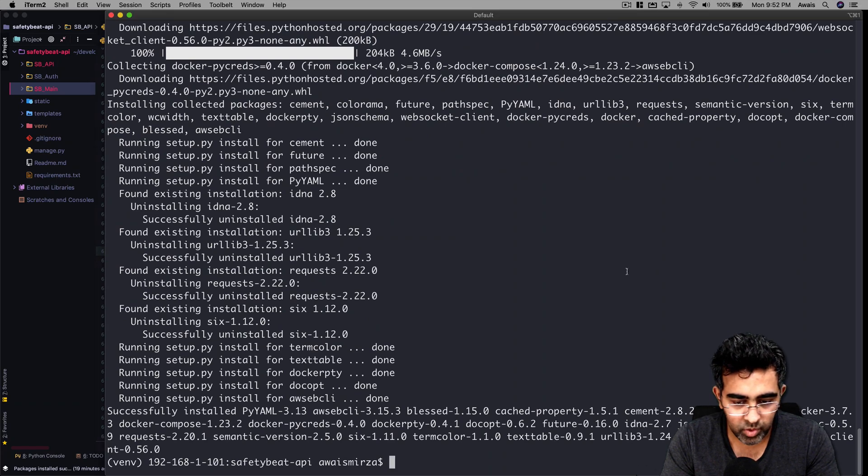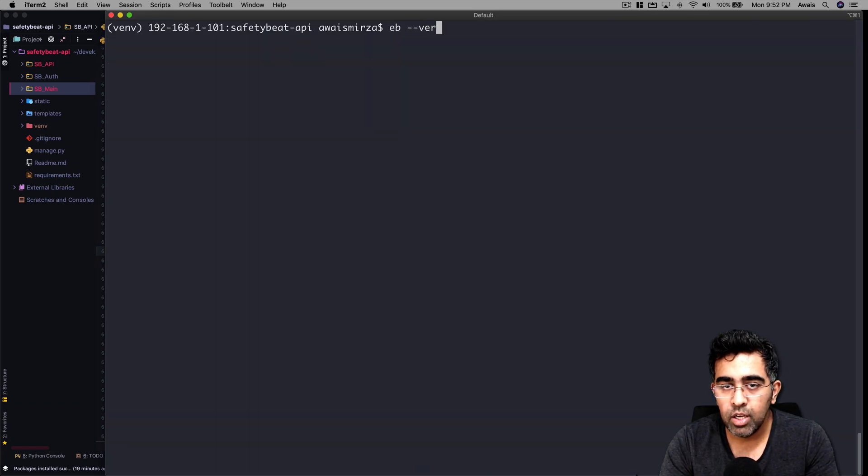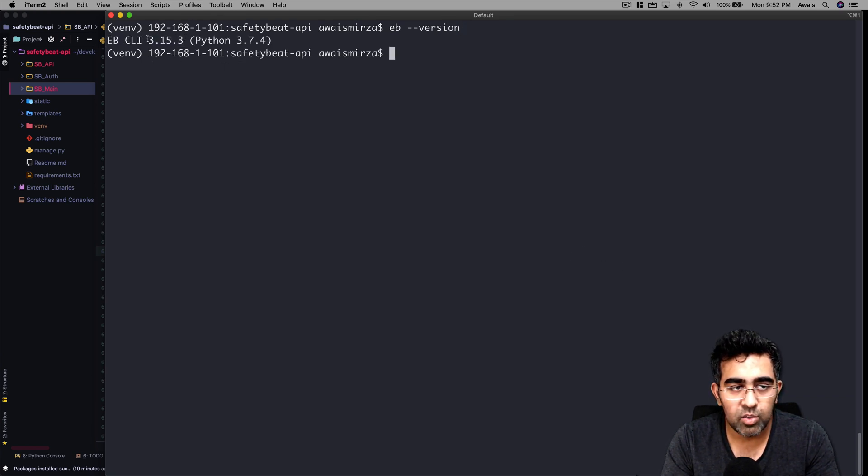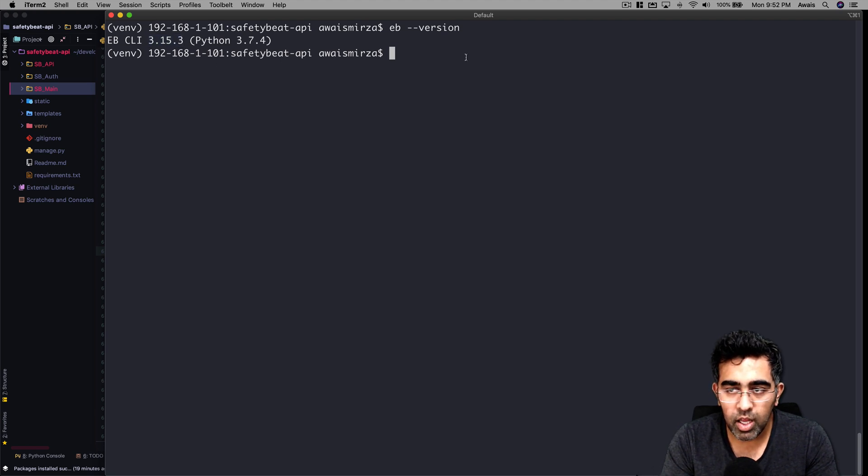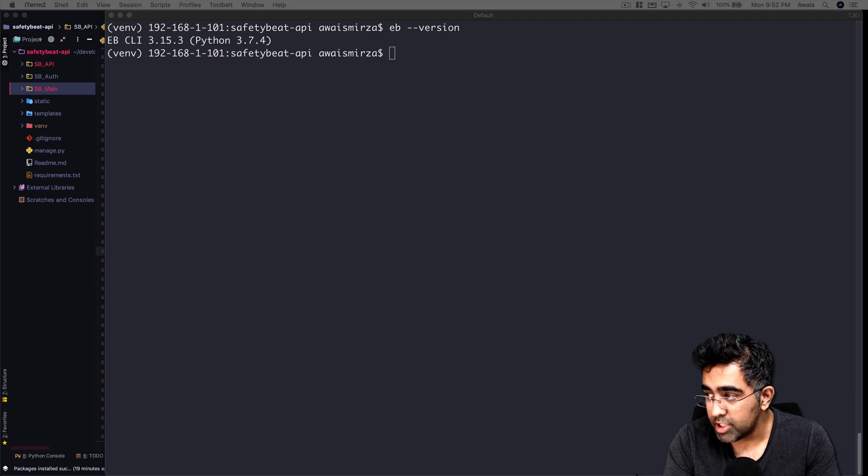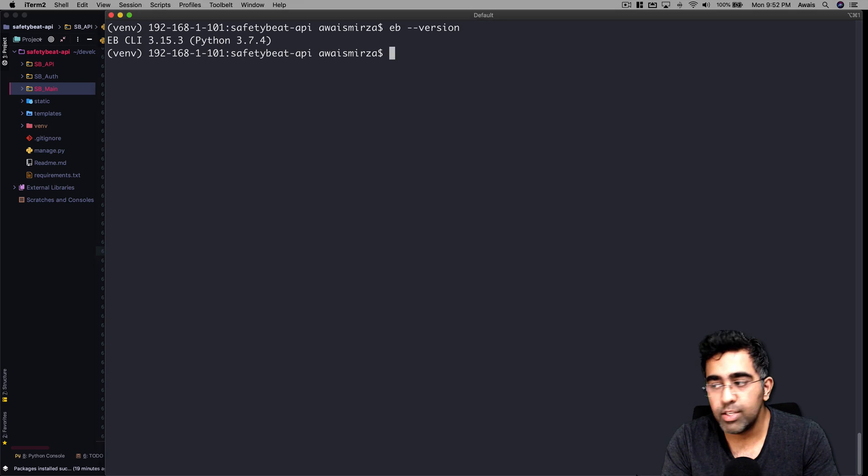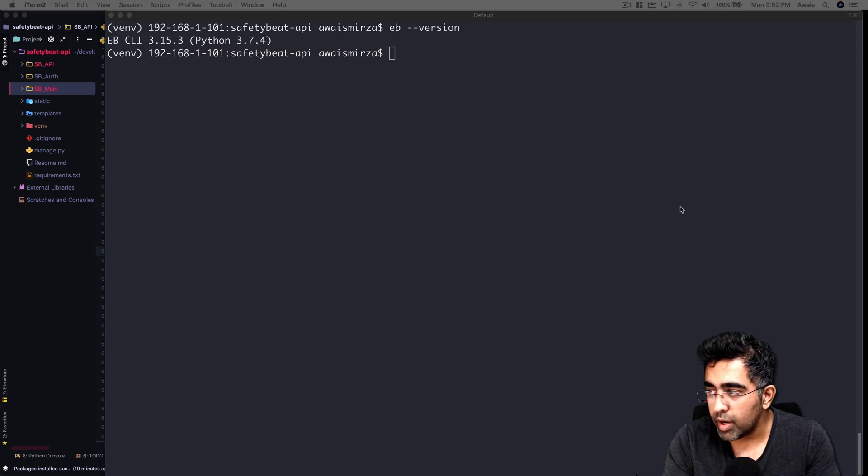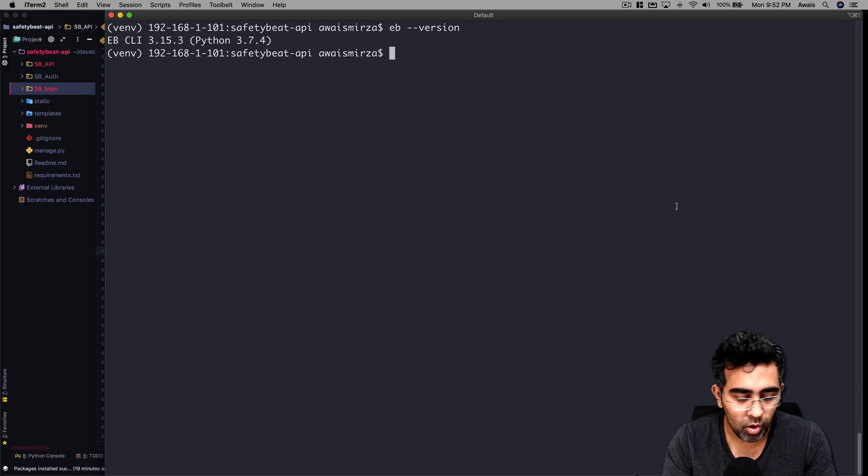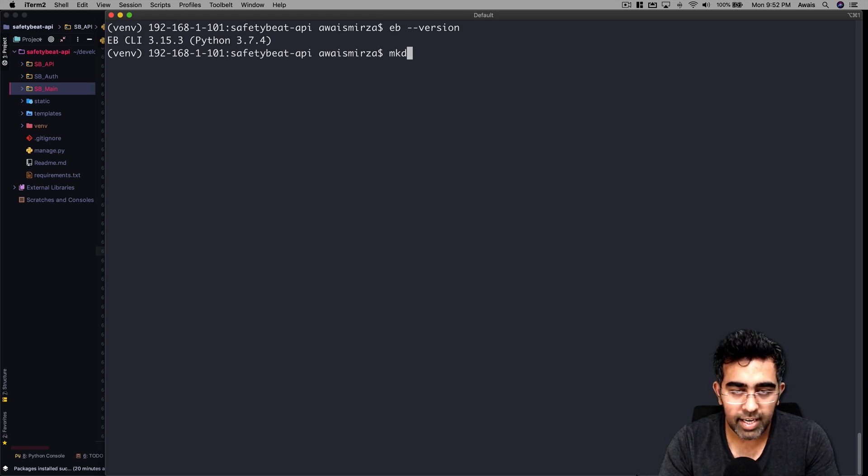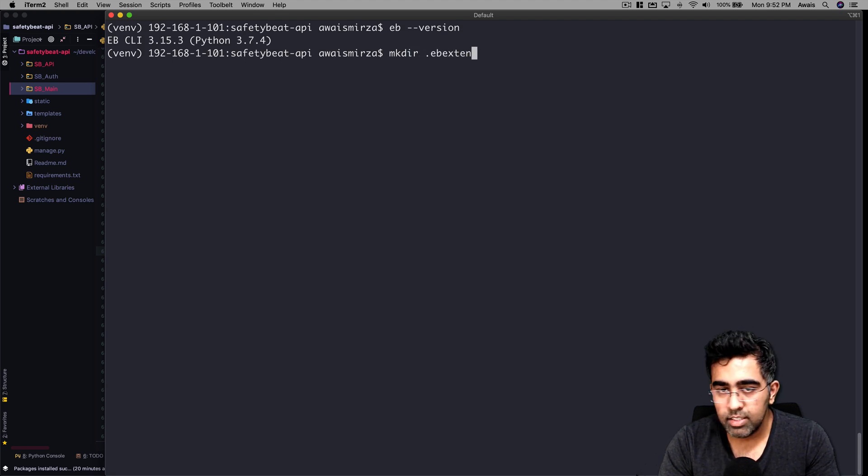Once we're done, I'm going to clear the terminal and type eb --version to check whether we have eb cli installed. We have version 3.15.3 which is good. Let's go and do some configuration for our Django project and then we can use this CLI to deploy it. I'm going to create a folder - mkdir .ebextensions.